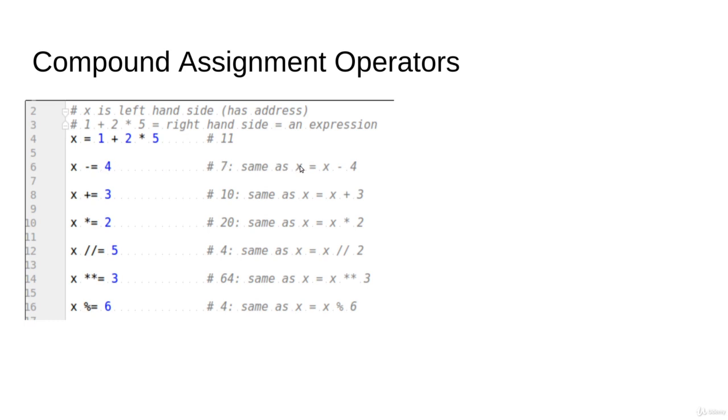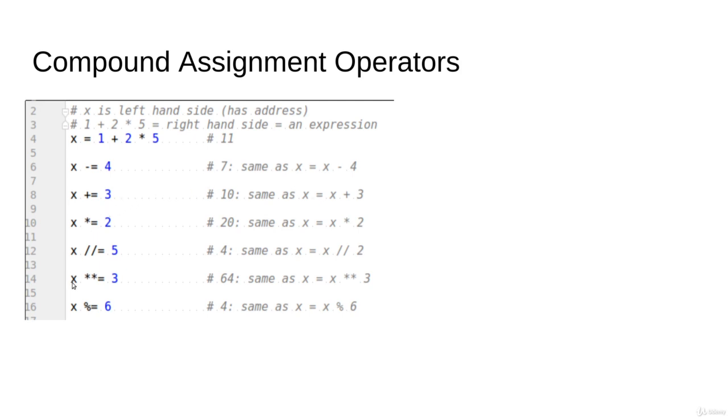x += 3 is the same as x = x + 3. So the good thing here is you didn't have to write the x twice—this is the main thing. You removed this x and you got this plus here before the equal. And so on: x *= 3 is same as x = x * 3.